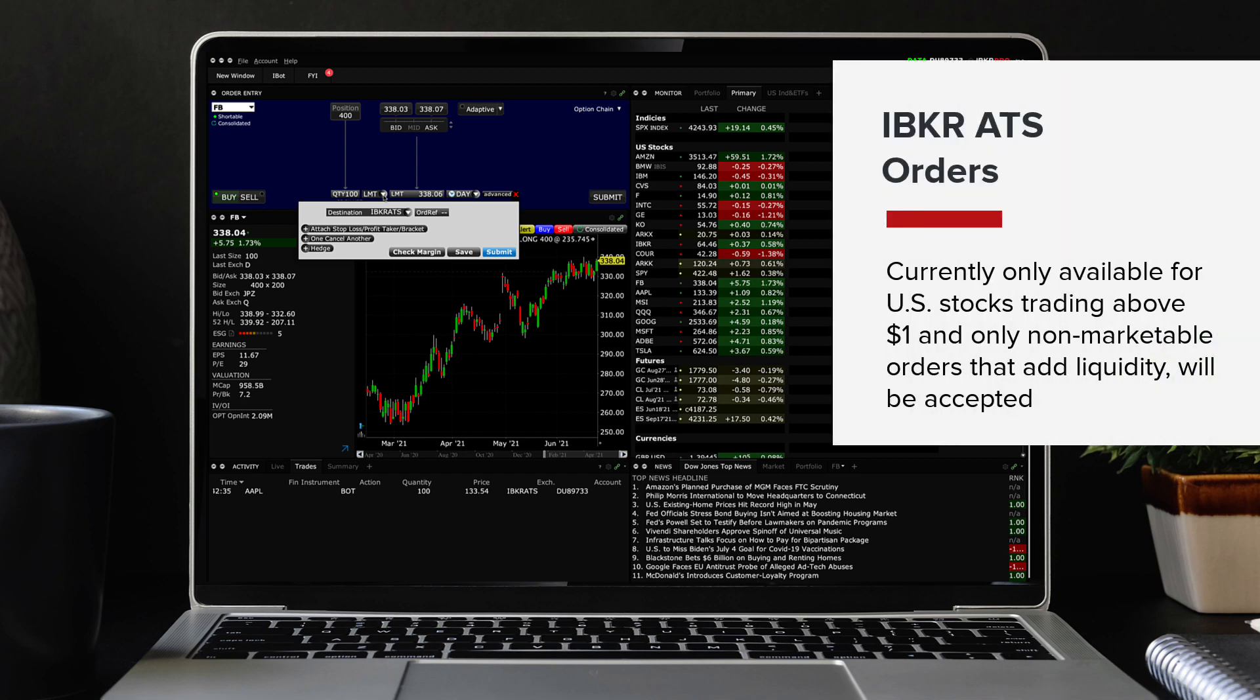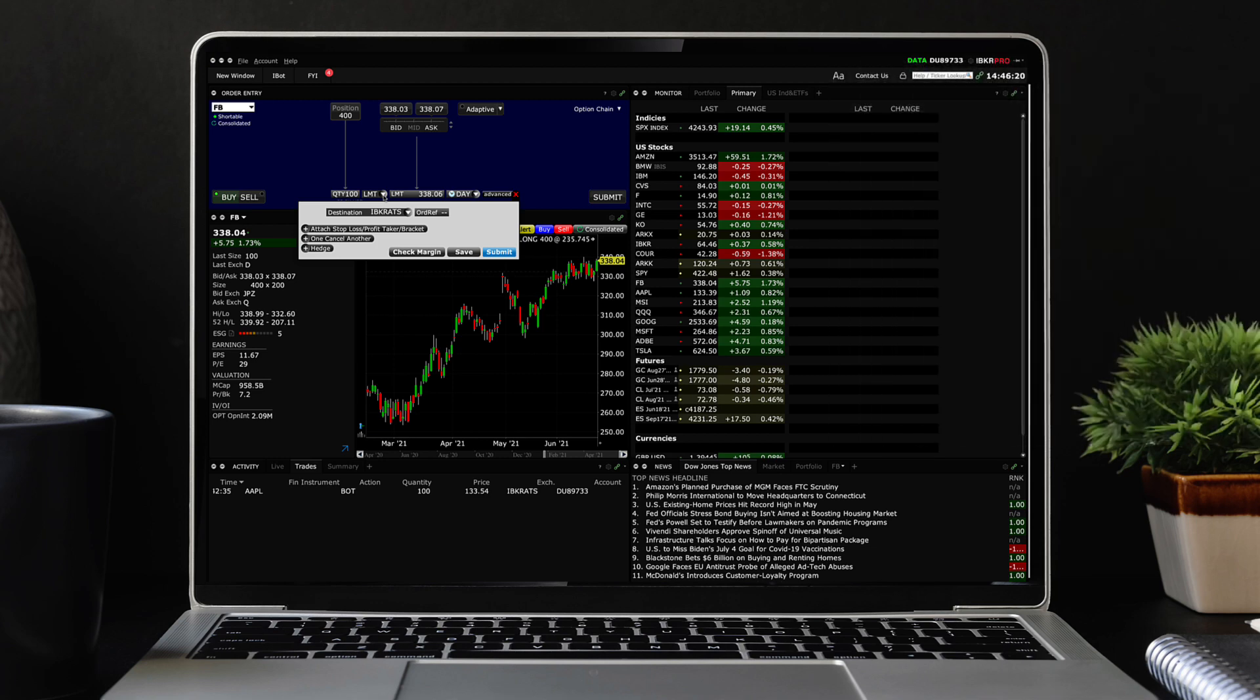The IBKR ATS is currently only available for US stocks trading above $1 and only non-marketable orders that add liquidity will be accepted.